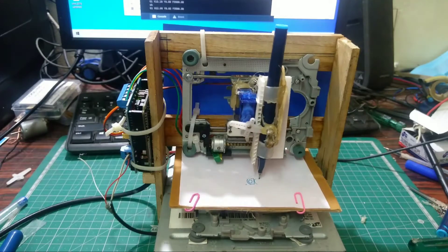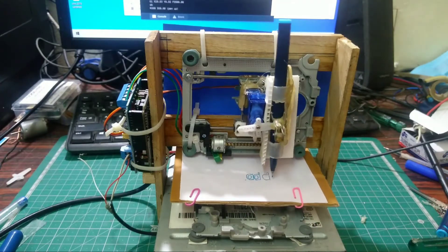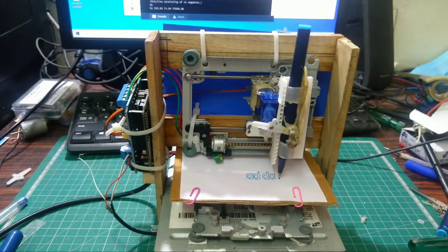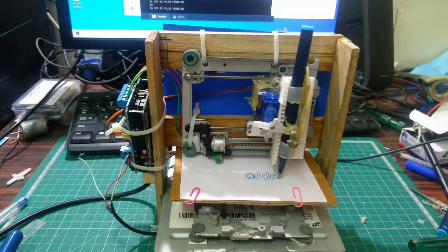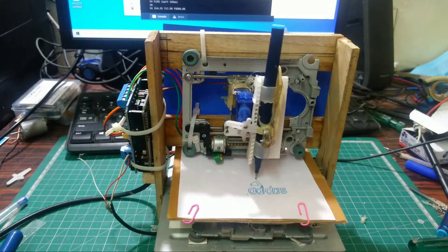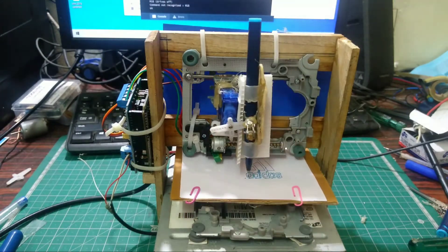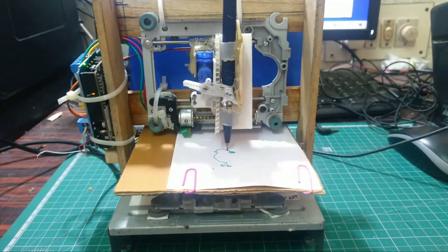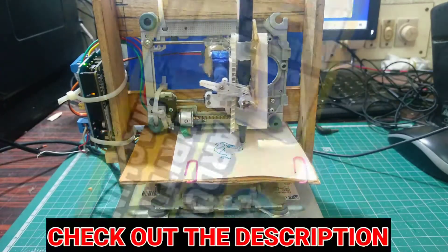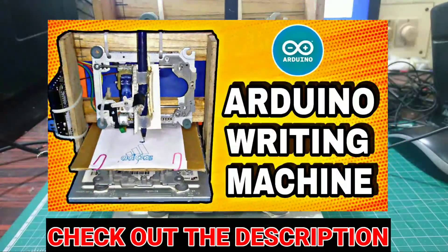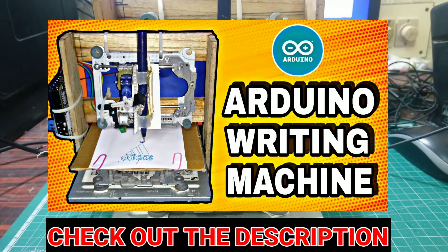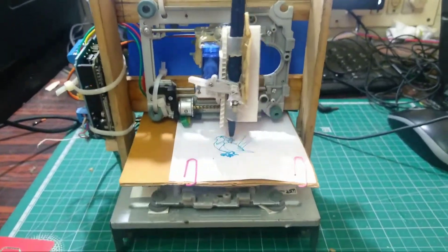In this video we are going to see how to test whether a CD drive stepper motor is working or not. Before we jump into our content, a couple of days back in our channel we uploaded a video about how to make an Arduino CNC writing machine. If you missed it, just take a look.